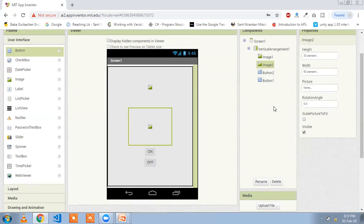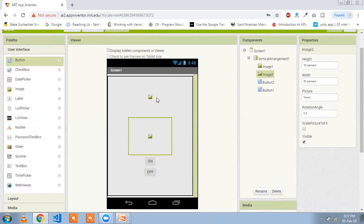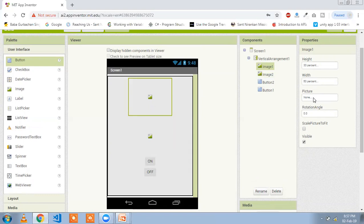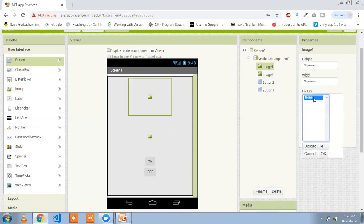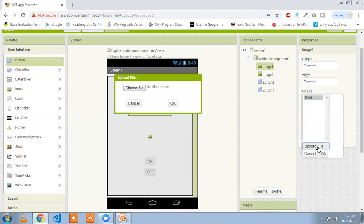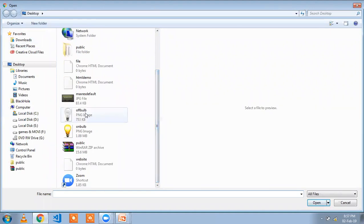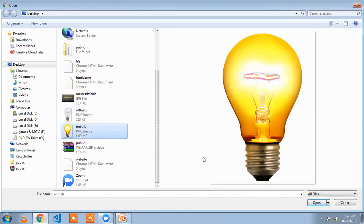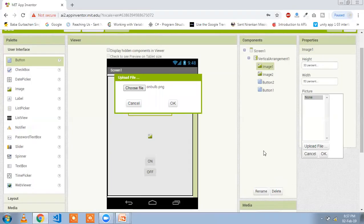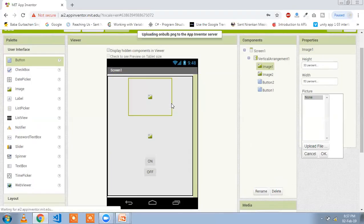First we need to use images of the light. Click on Image 1 and choose the picture option, click here and upload file, then choose a file from the desktop. I have two images: off bulb and on bulb. I'm going to select the on bulb first and click open, then click OK.